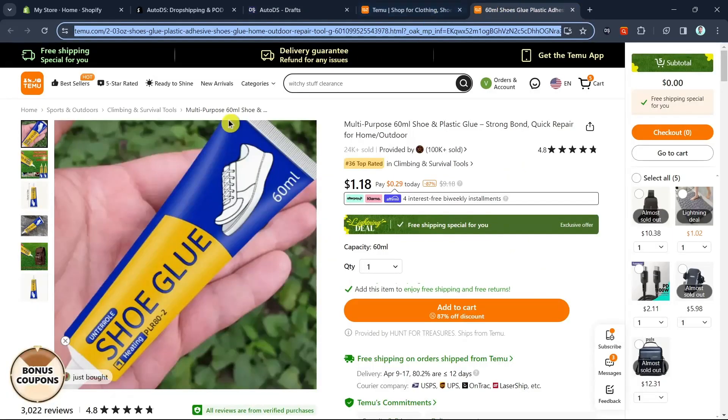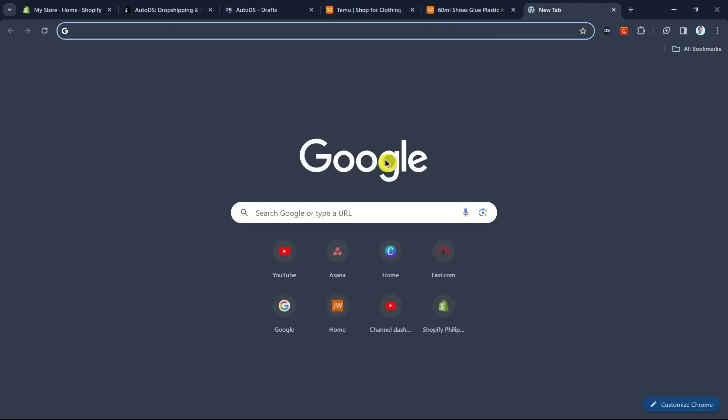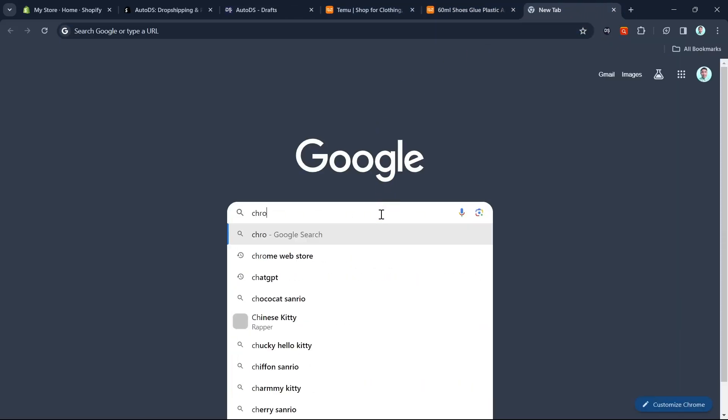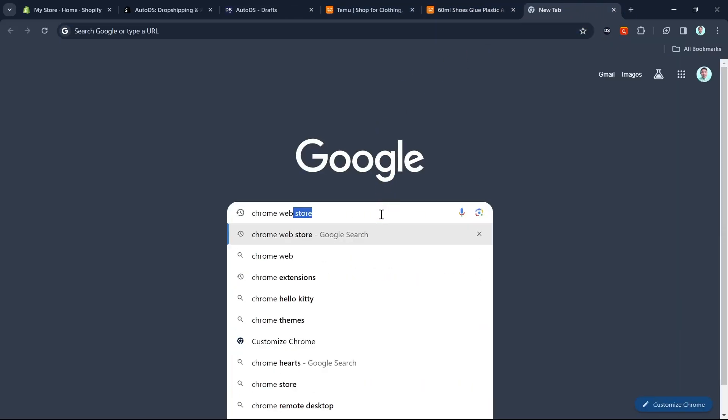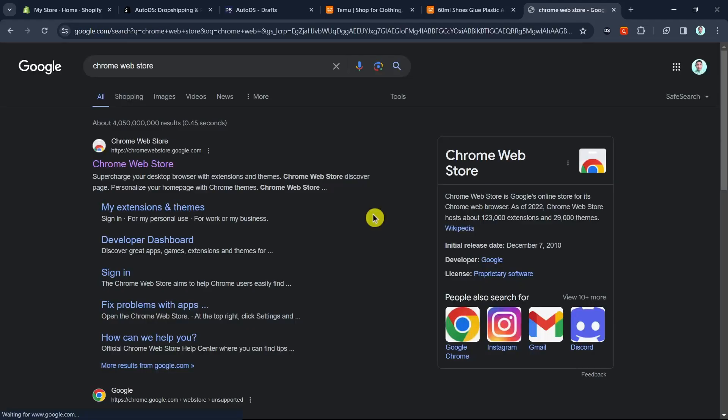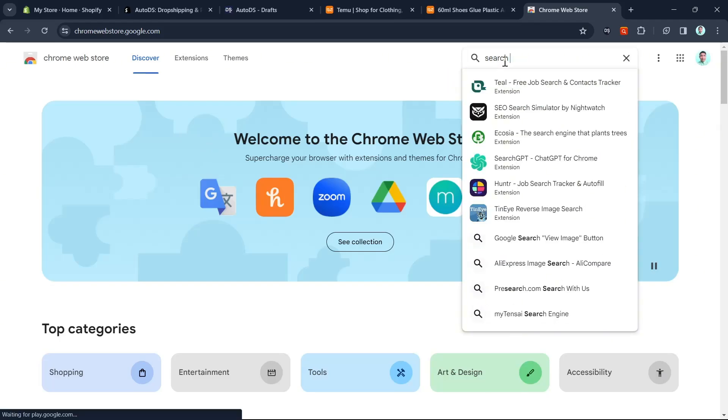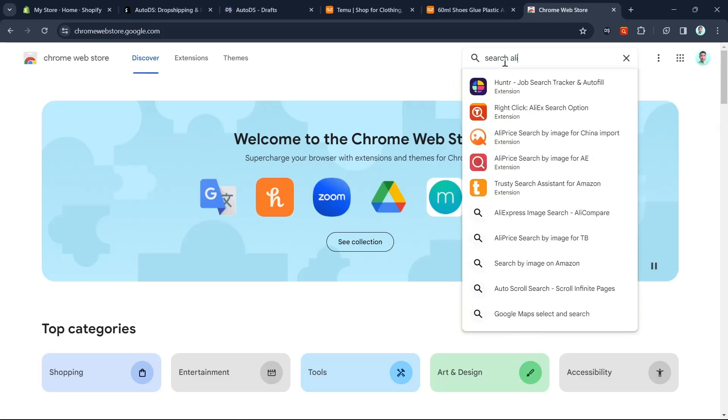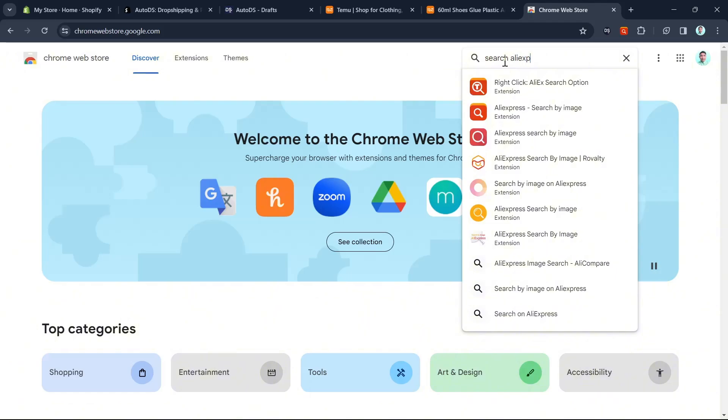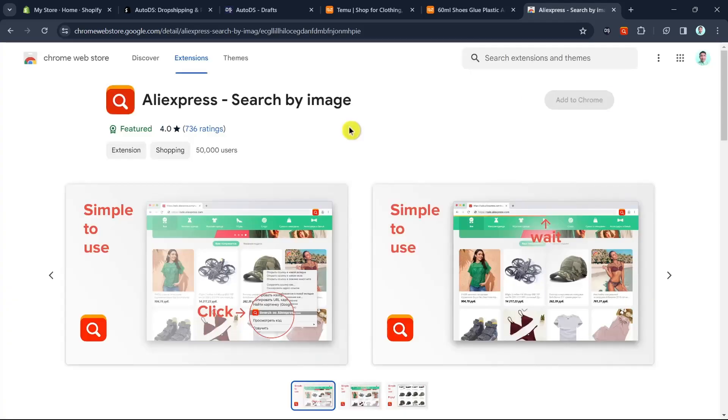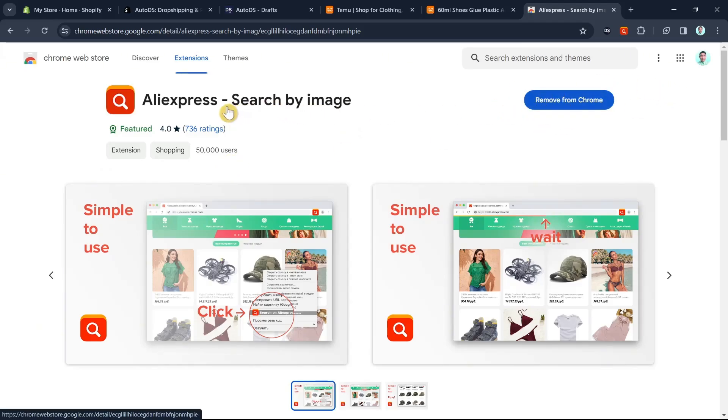Basically, just click on a new tab and search for Chrome Web Store. Go to this website. Then on Chrome Web Store, go to the search box and type search AliExpress. Once you find AliExpress search by image, click on the add to Chrome button and add it to your extensions.